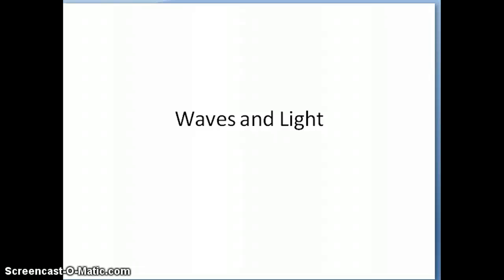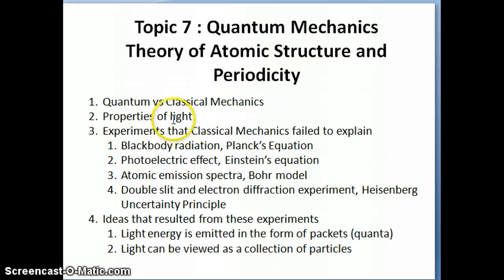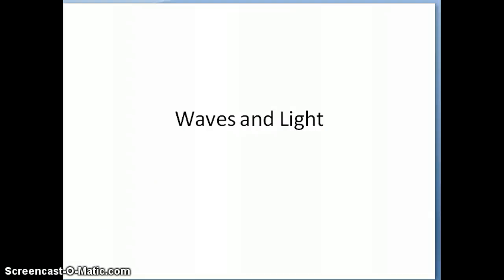Hi everyone. We're going into the first topic in topic 7, which is a discussion about waves and light. This is important because in order to understand quantum mechanics, as I mentioned in the introduction video, we really need to understand properties of light. We talked a little bit about the difference between quantum and classical mechanics in the intro video, and now we're going to talk about properties of light because that's what's going to help us understand some of the discoveries and experiments in quantum mechanics.